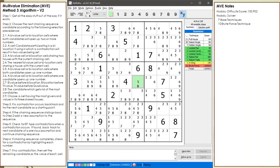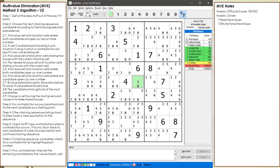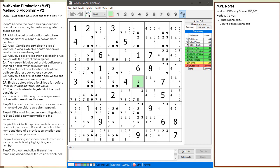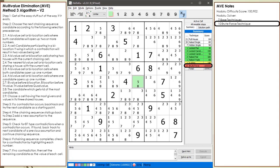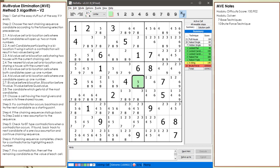Consider the following Sudoku. The MVE Method 3 algorithm version 2 is being shown on the left. Hidoku has rated this puzzle as having a difficulty score of 100,902. Hidoku's puzzle solver used the 7 base techniques and a whopping count of 10 brute force techniques. This puzzle has one bivalue cell currently highlighted in green.